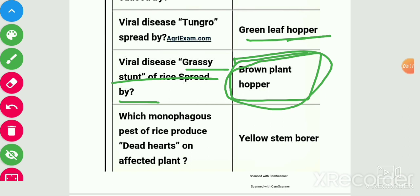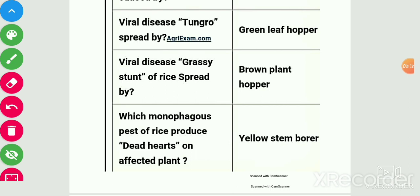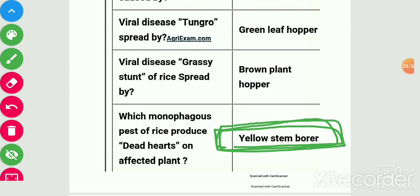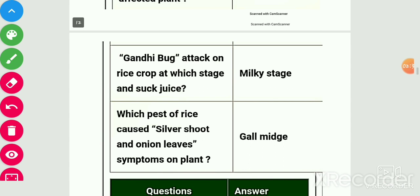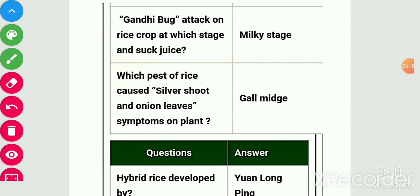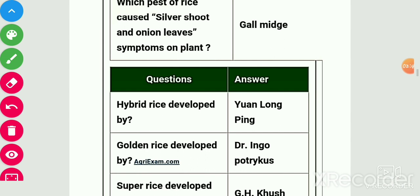The monophagous pest of rice that produces dead heart on the affected plant is the yellow stem borer. Gundhi bug attacks rice crop at the milky stage and sucks juice. The pest of rice that causes silver shoot and onion leaf symptom on plant is the gall midge. This question was asked in PPG exam.